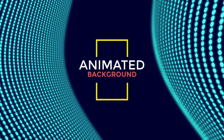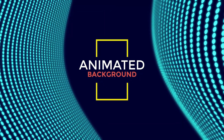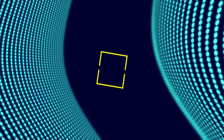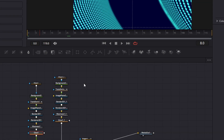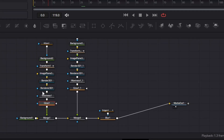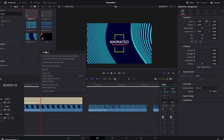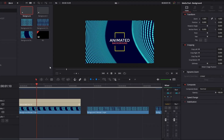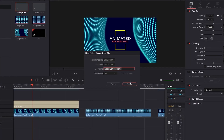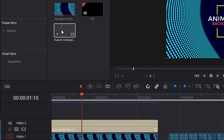In this video I'm going to show you how to build this animated background. This is how the node tree looks like — it's not that complicated. Let's get started. We're going to go to the edit page and create a new fusion composition right here. You can name these whatever you want; in this case I'm just going to leave it like that.